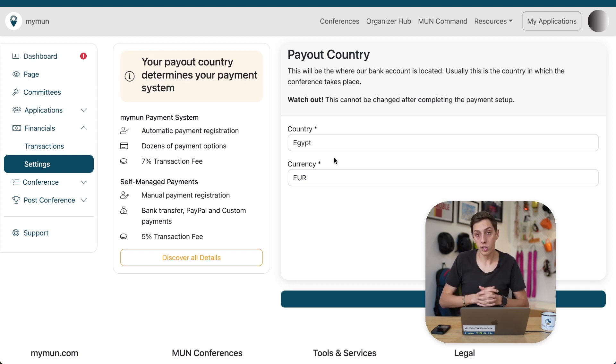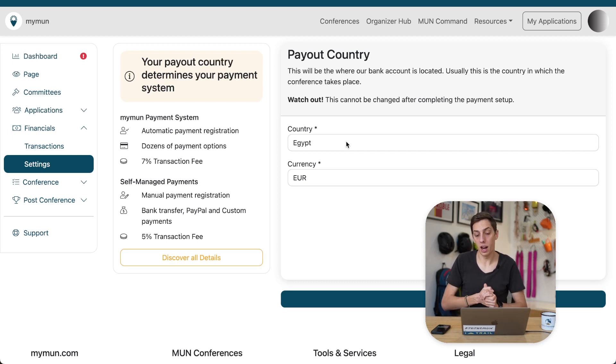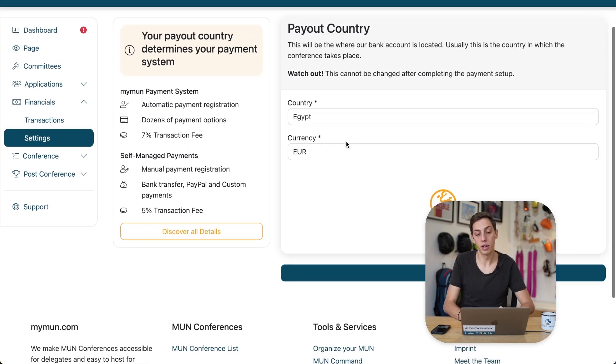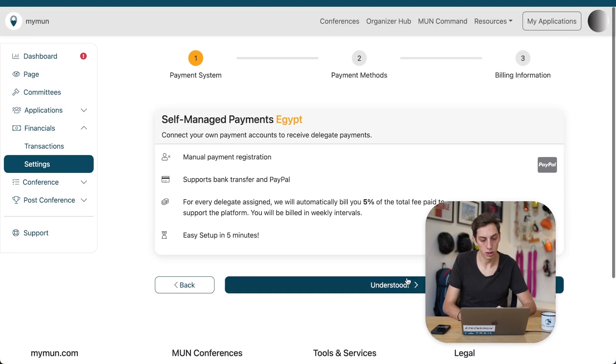Now, how we set this up, we'll check this out right now. So, let's select our country. In this case, we're looking at Egypt, which is one of those countries, indeed, that does not support the MyMon payment system.